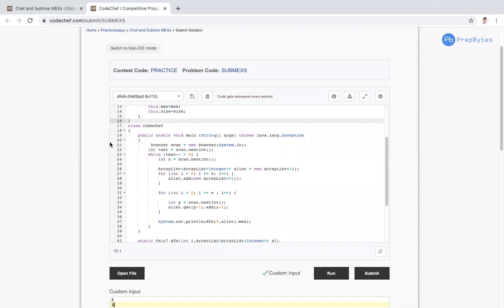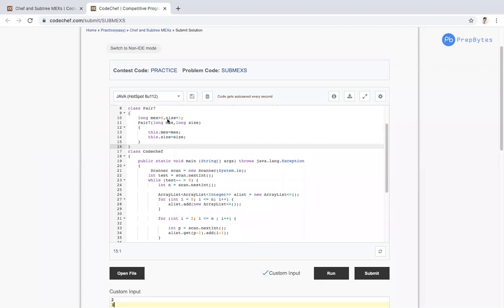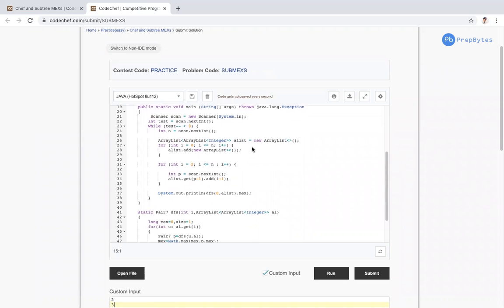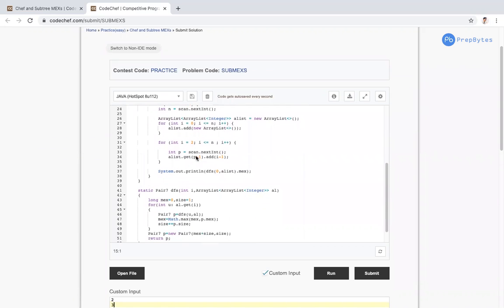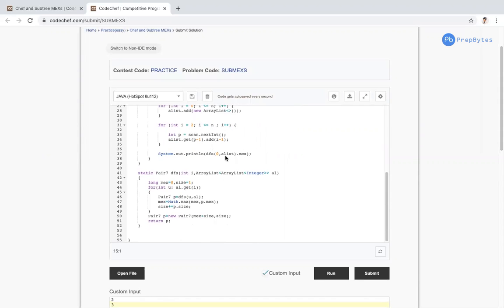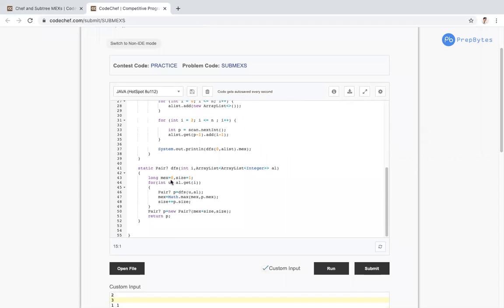Now let's look at the implementation. I've taken the pair of (max, size) as discussed. I'm reading test cases and building the tree. I start from node 2 and end at N because P[i] is the parent of i+1. Then I call DFS from node 0 (root) and print the root's max value.